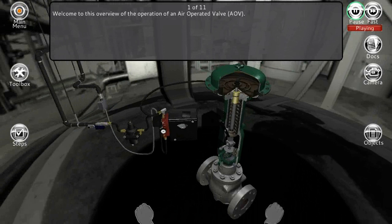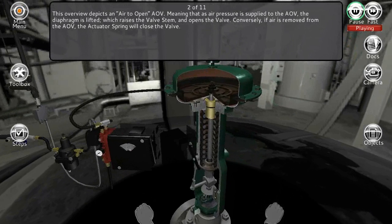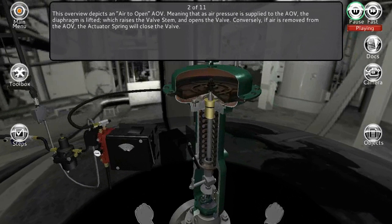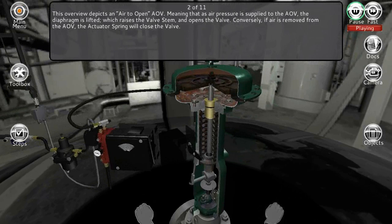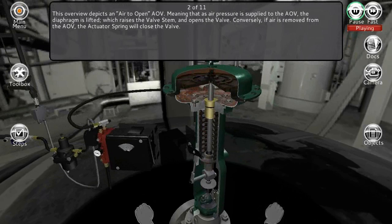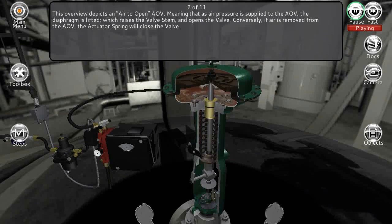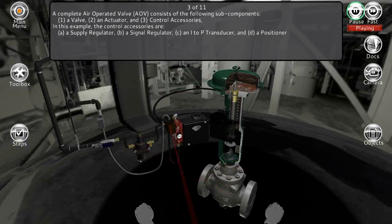Welcome to this overview of the operation of an air operated valve (AOV). This overview depicts an air-to-open AOV, meaning that when air pressure is supplied to the AOV, the diaphragm is lifted, which raises the valve stem and opens the valve. Conversely, if air is removed from the AOV, the actuator spring will close the valve.